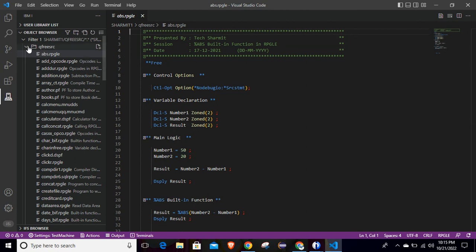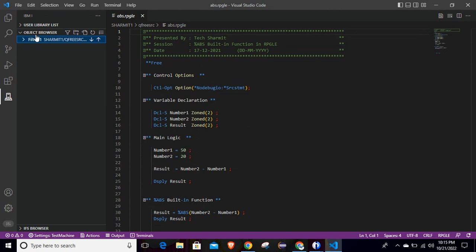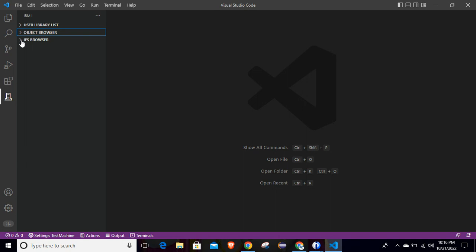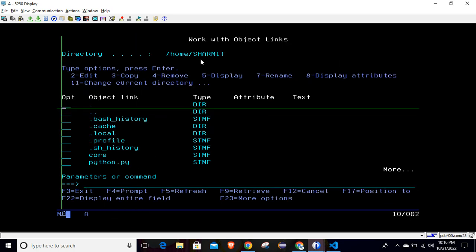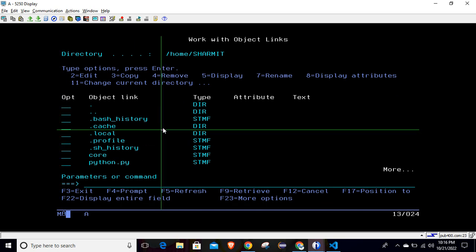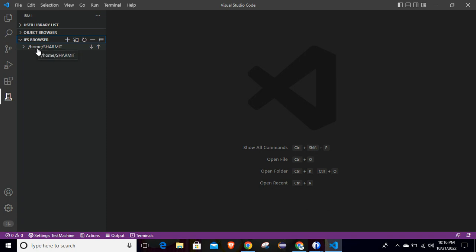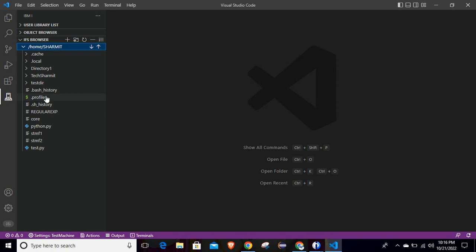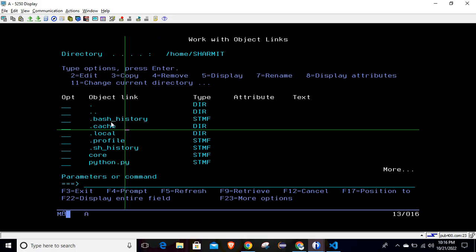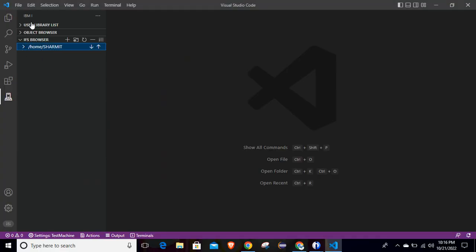Let me collapse these sections. We already discussed the Object Browser where you can create filters, create new libraries, and navigate files. The other option is IFS Browser. If I compare it with green screen, you can use the WRKLNK command which shows your IFS location and all sources or directories. The same you can find here — the path is home/shermit. If I expand it, it will show all the directories in that IFS location, which is the same as on the green screen.